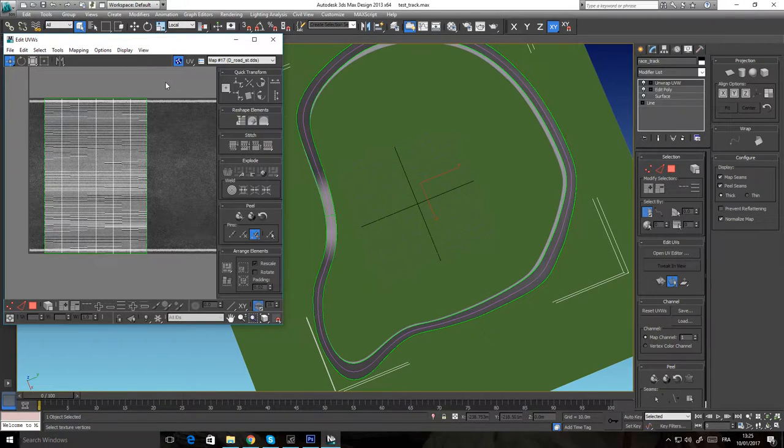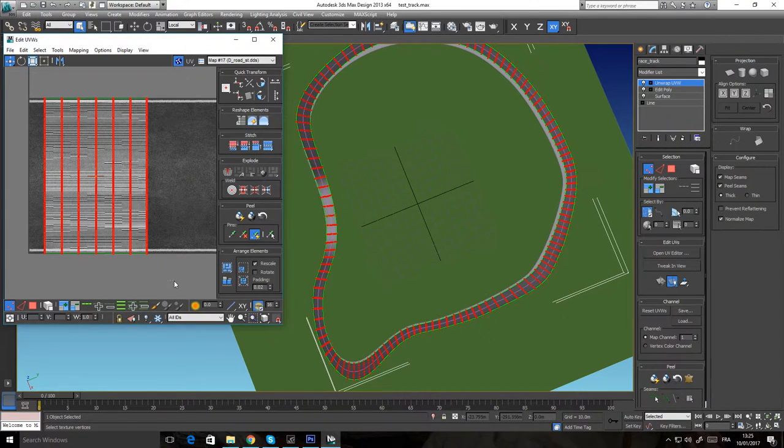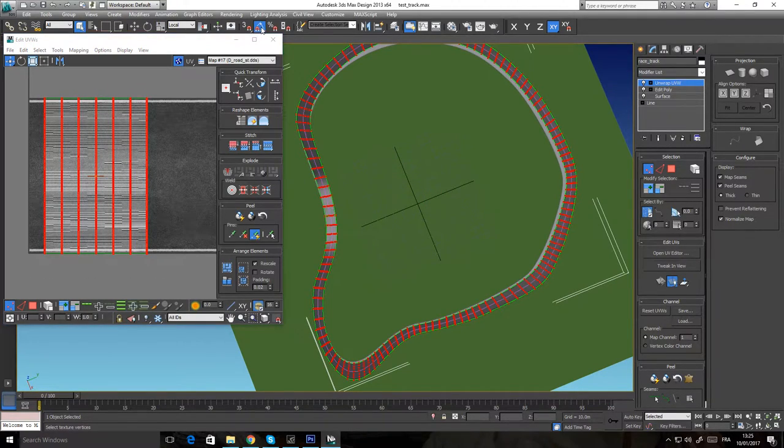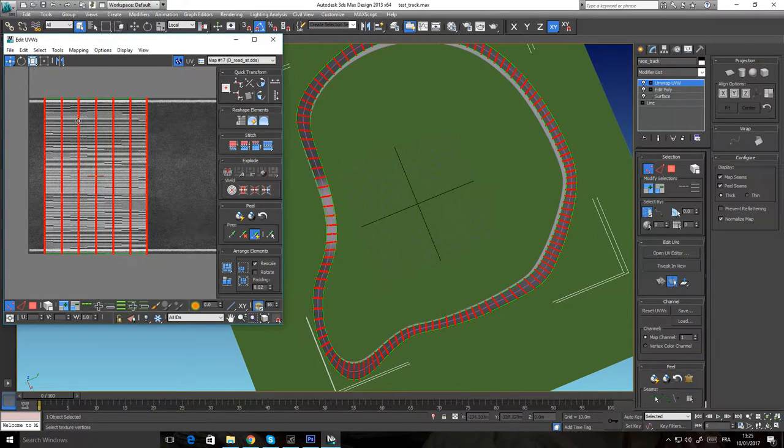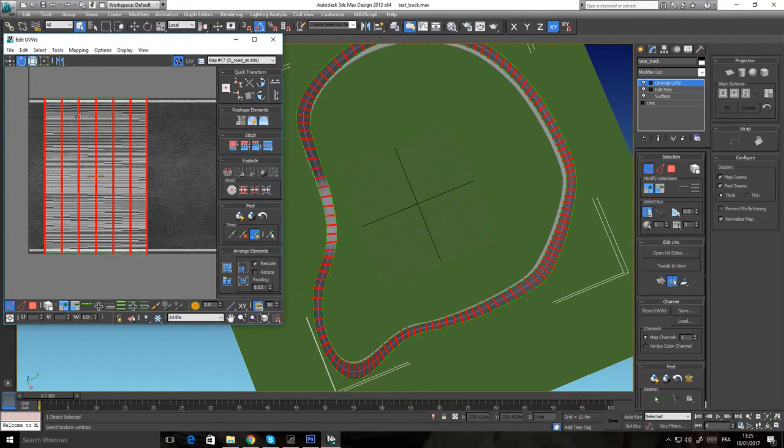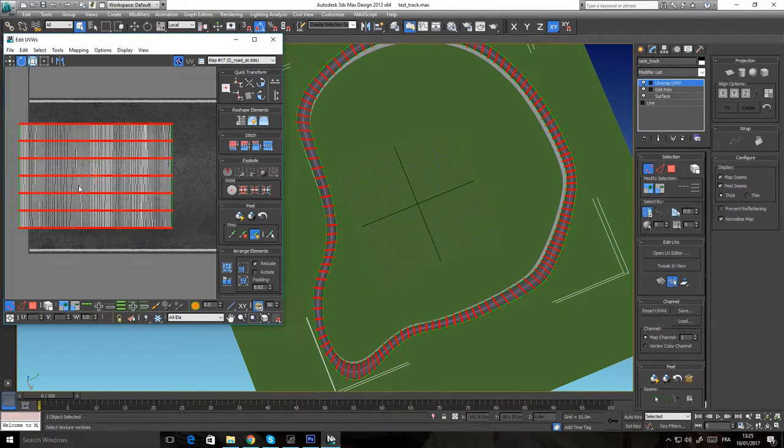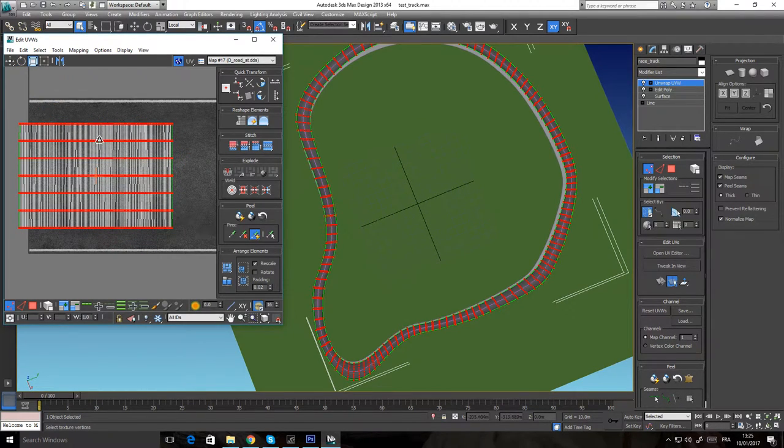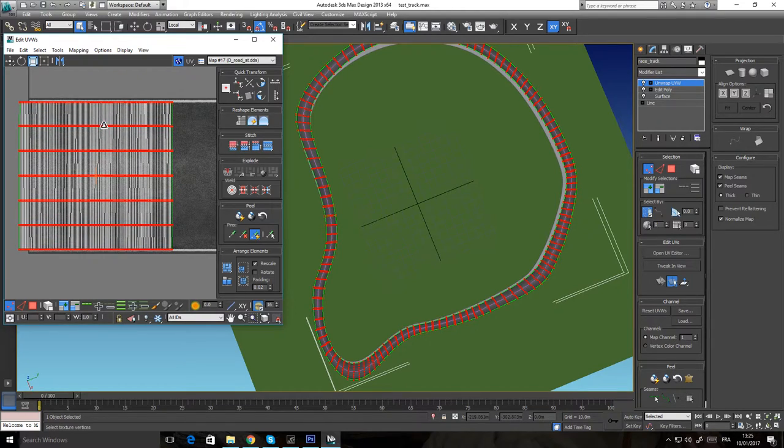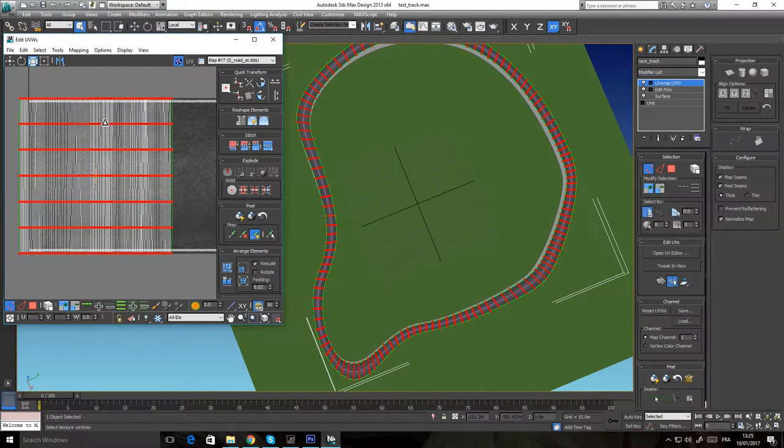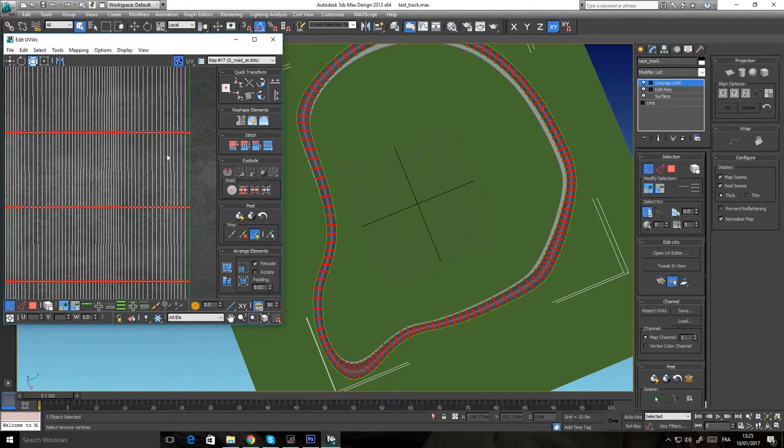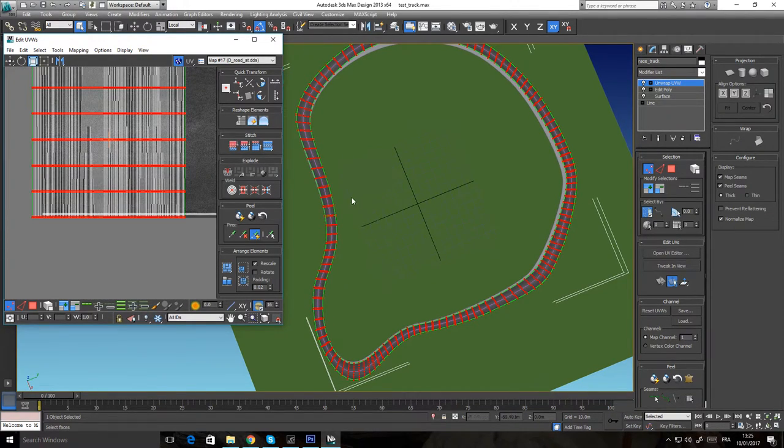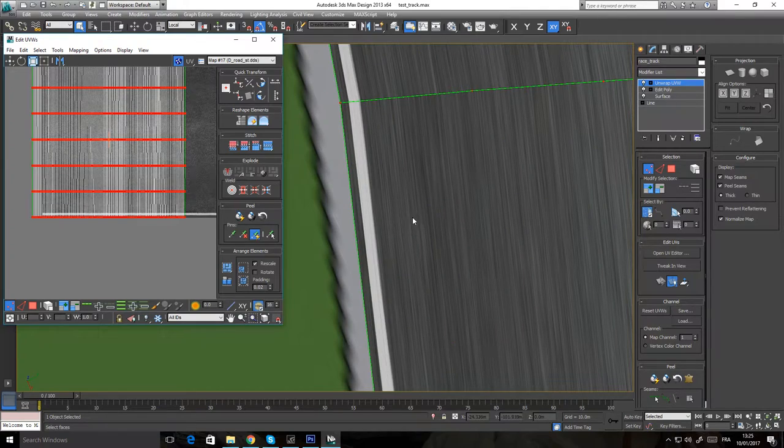I'm gonna select everything, use the rotation snap, and turn this 90 degrees. Now I'm gonna stretch it on the vertical axis.